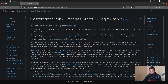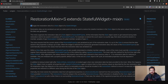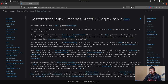So to store the user state we can use restoration mixing. This is the restoration mixing documentation. One important thing: it manages the restoration data for the state object of a stateful widget. It does not work in a stateless widget — you have to make a stateful widget to work with the restoration mixing. You can read the documentation for more detail.